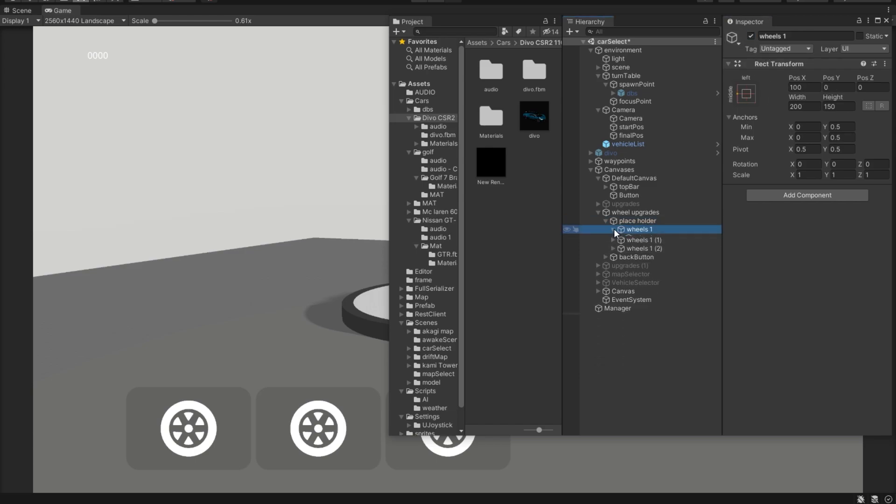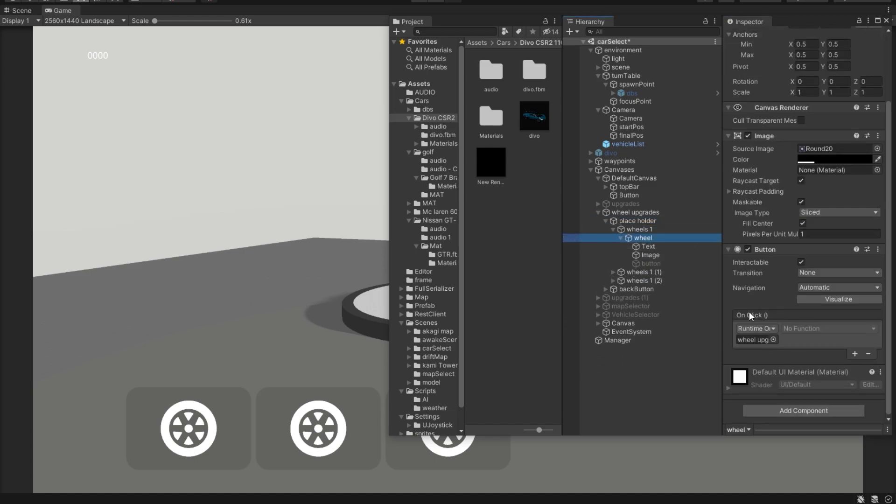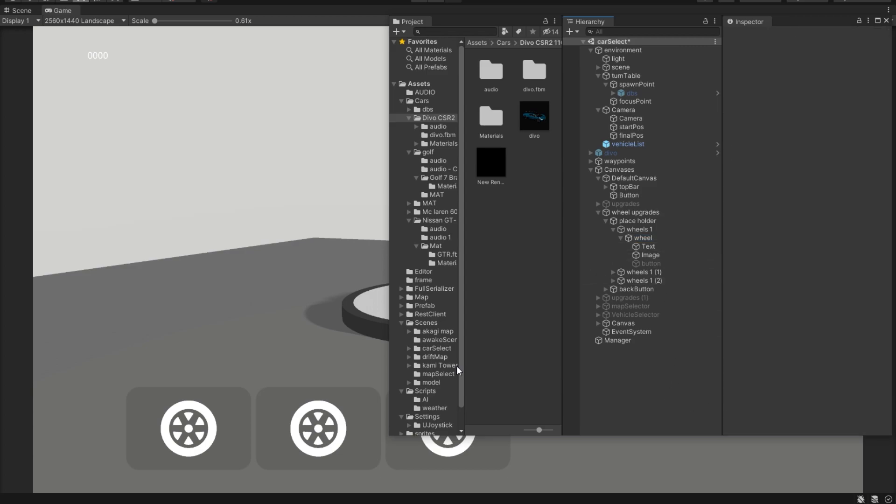And then inside these wheels, we obviously have a click button. Now what we need is some kind of a script that holds these wheel objects. So let's do that.